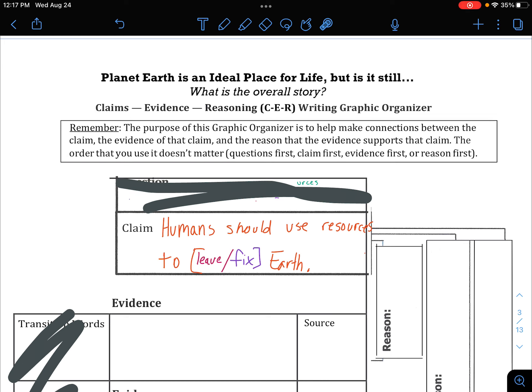So now the claim that you're going to be making will be one of two things. For your claim, you're going to tell me either that humans should use resources to leave Earth and find a place to live elsewhere, or humans should use resources to fix the Earth and we stay here and survive here. It does not matter which one you pick — just pick one, and that's what you will write on your document.